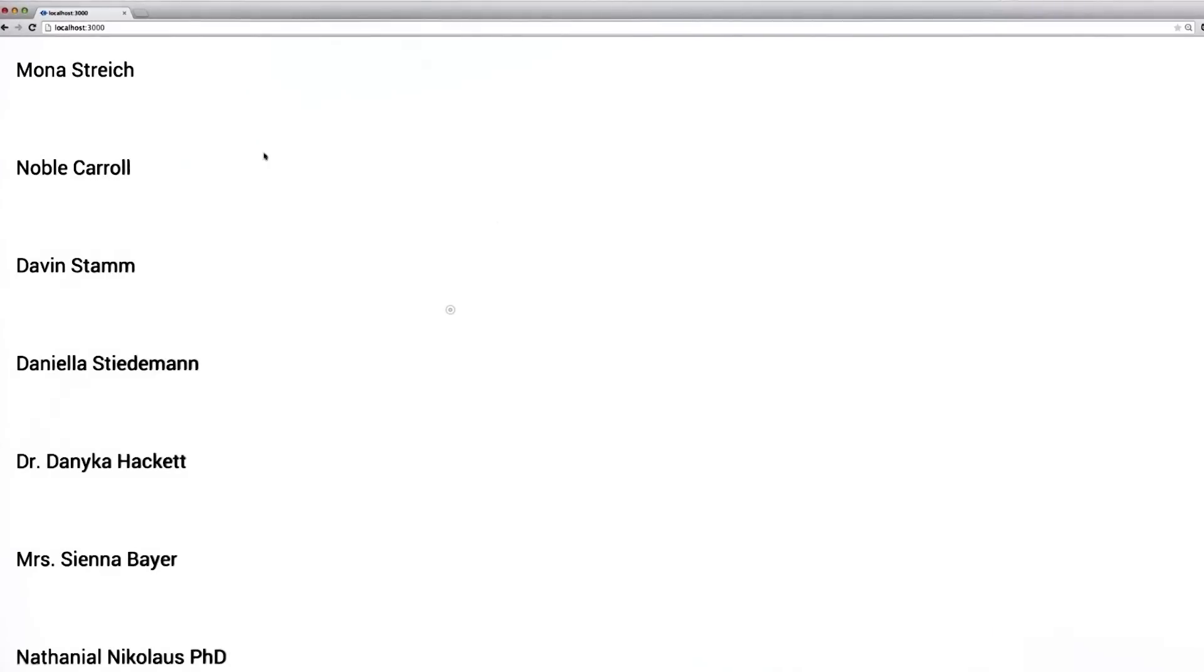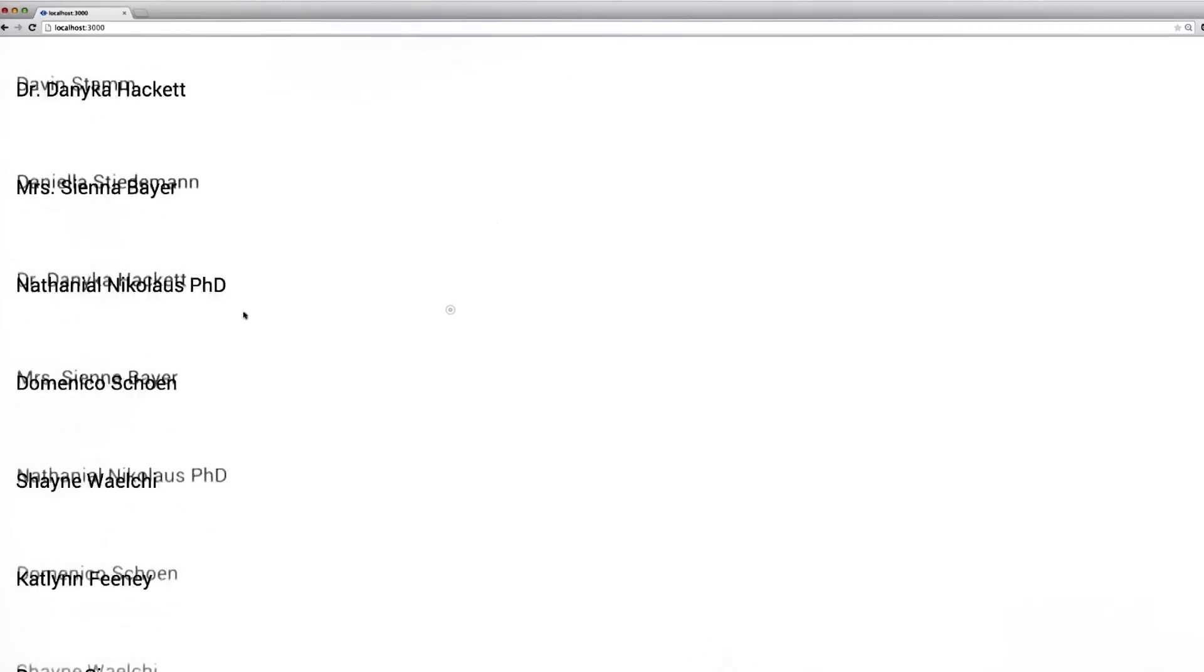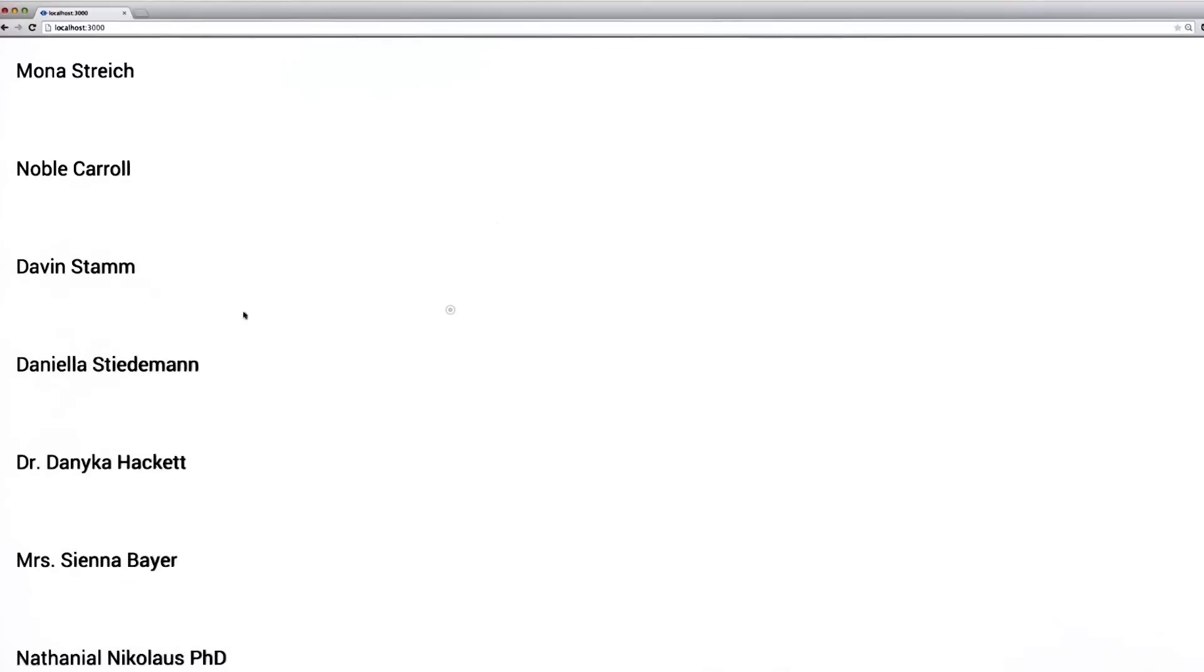If I hop up into my browser, you'll see that I'm now generating about 1,000 items inside this contact list, and I can scroll through them really fast. The frame rate on this video may not be capturing it, but try it yourself and you should be getting around 60 frames per second.